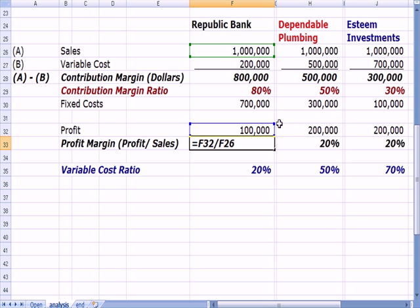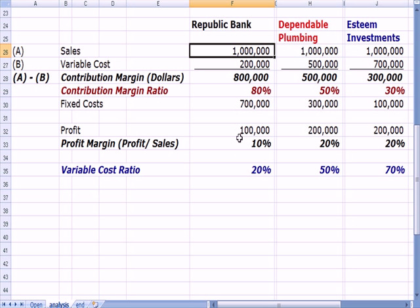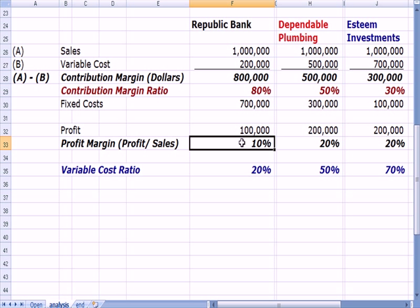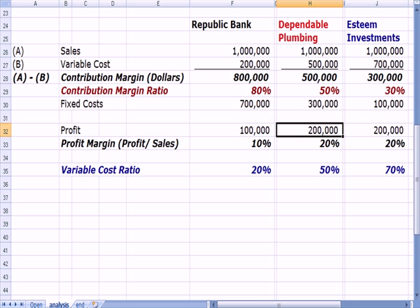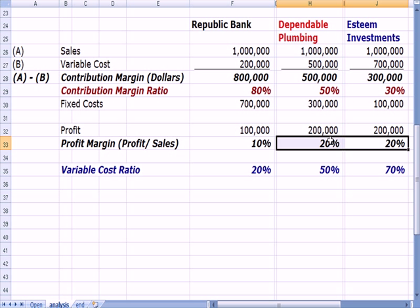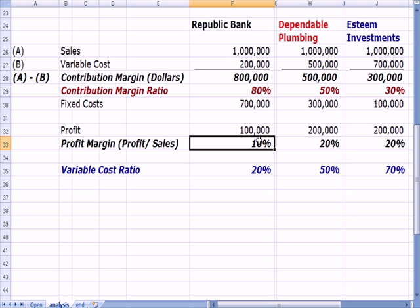The bank's profit margin is $100,000 divided by $1,000,000 in sales — a 10% profit margin, meaning for every dollar sold, they earn $0.10. The plumbing company and investment company have higher profit margins: $200,000, or $0.20 for every dollar, which is $200,000 divided by $1,000,000 — double the profit margin at 20% compared to the bank's 10%. Variable cost ratio is the opposite of contribution margin ratio.